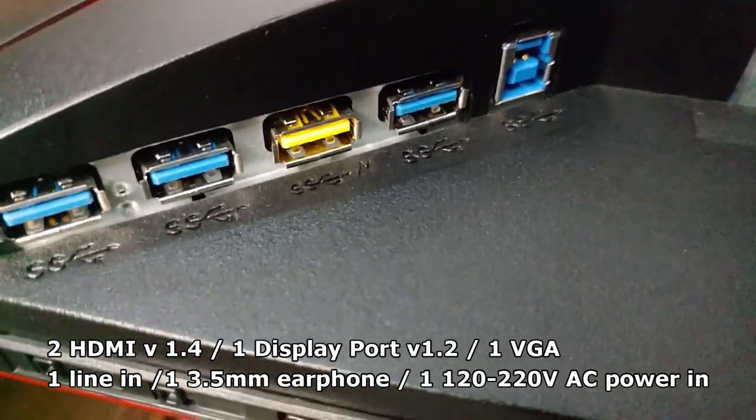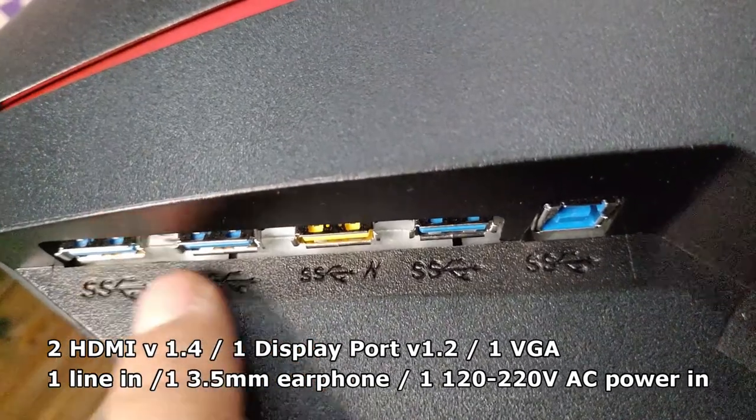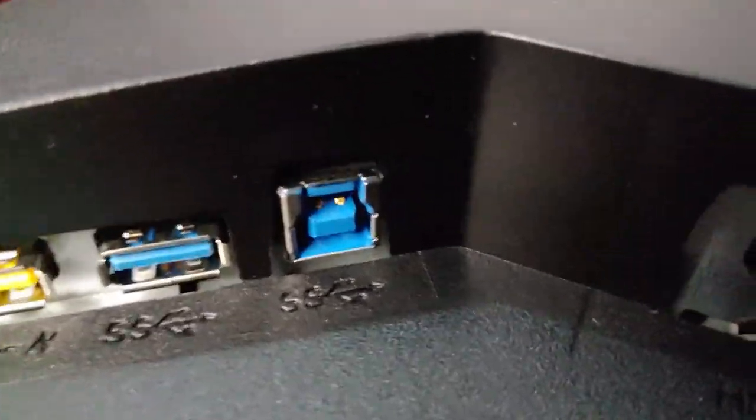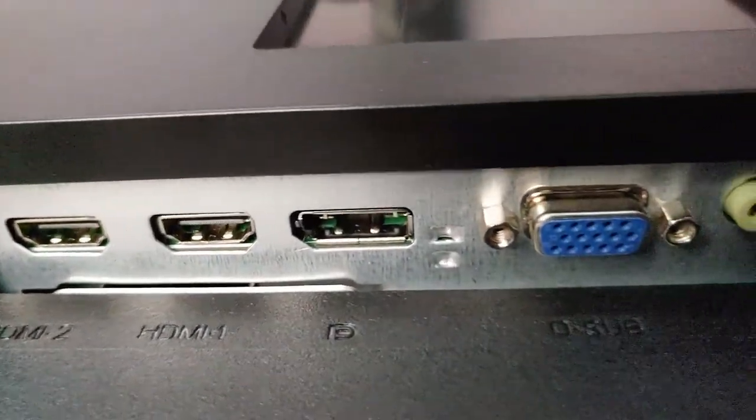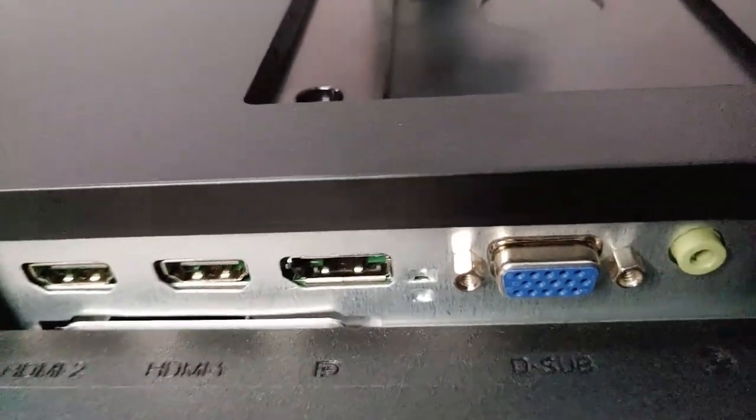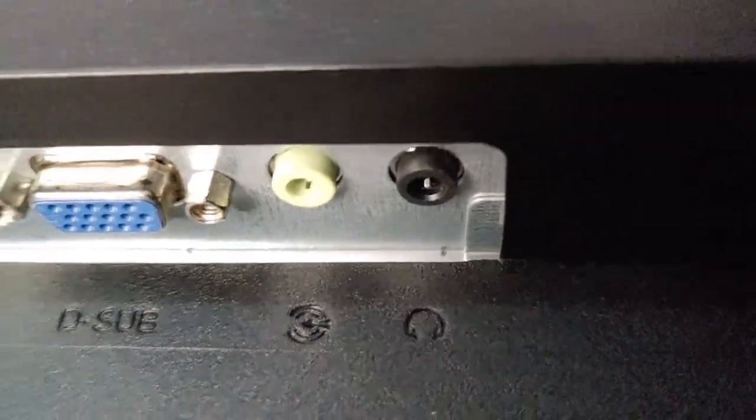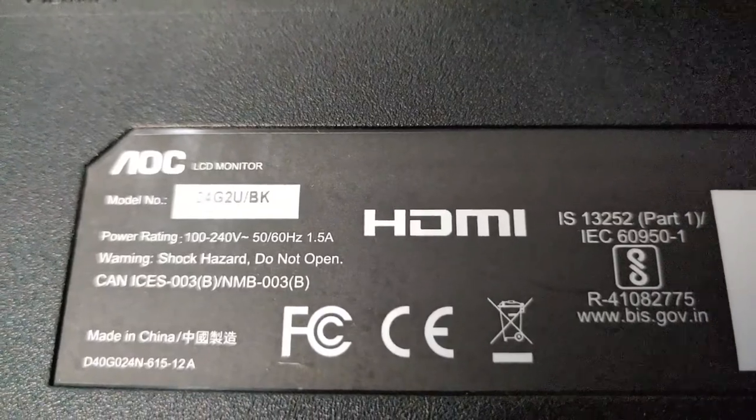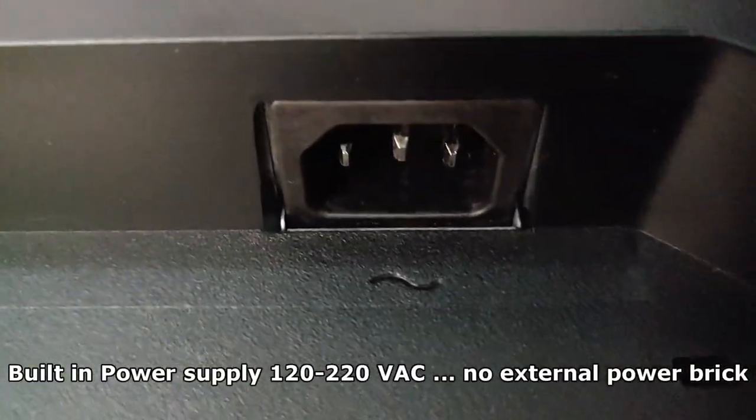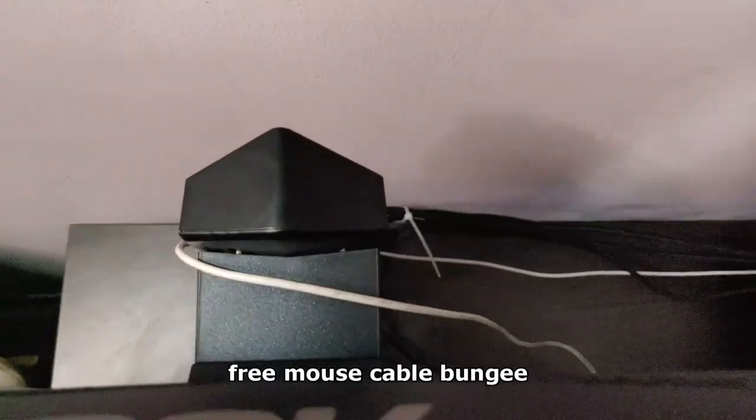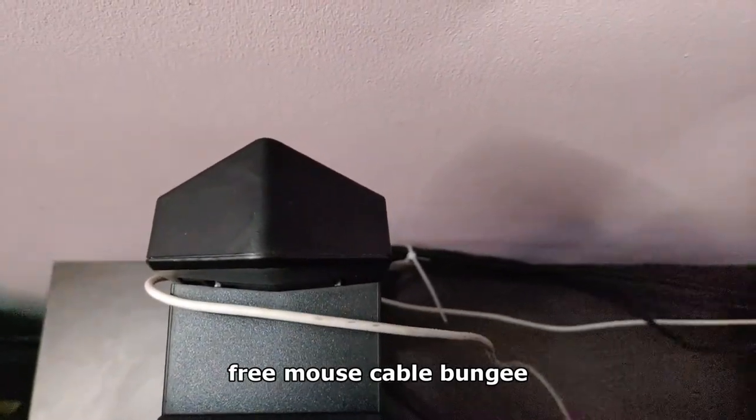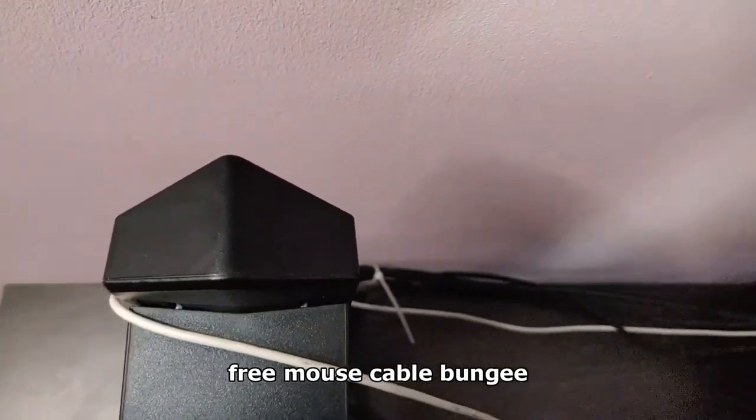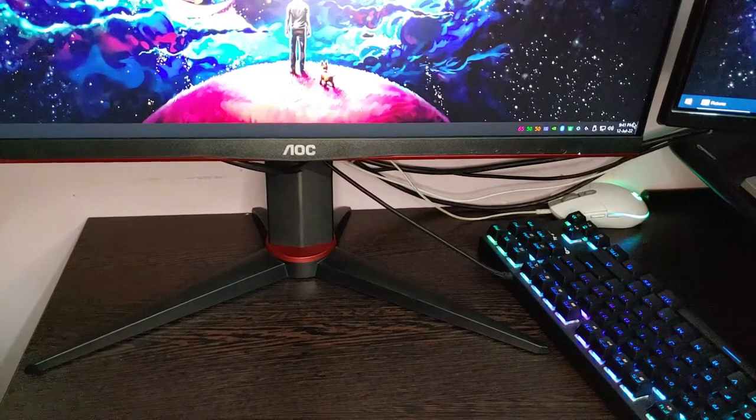Now let's take a look at the USB ports. These USB ports are actually all USB 3.2 Gen 1, and you have the 1.4 version HDMI and 1.2 version DisplayPort. They also included a VGA port. You have the line in and the headphone jack. You can see the model number. This is the AC power. At the top of the monitor stand you can see there's a small space where you can pass your mouse cable through it and use it as a bungee instead of buying a separate one while gaming. This is one nifty feature that I found.